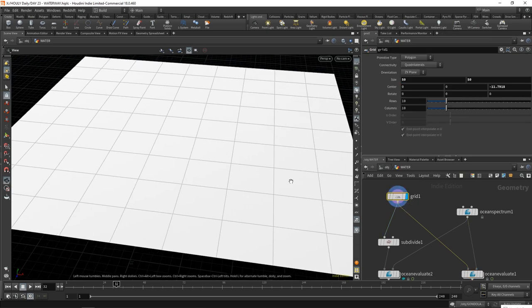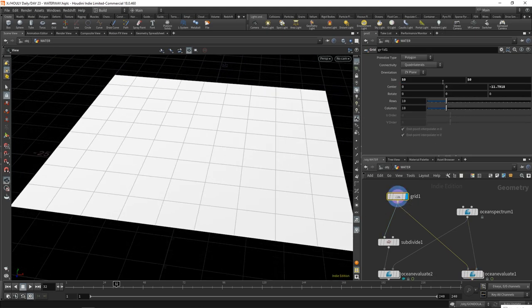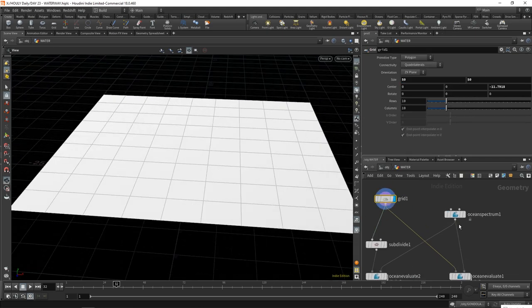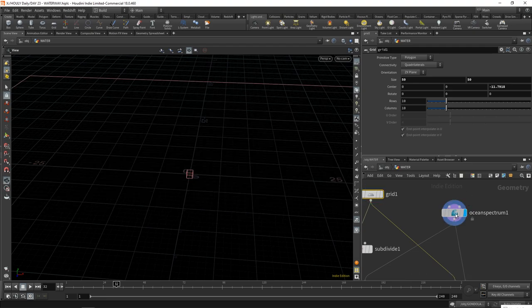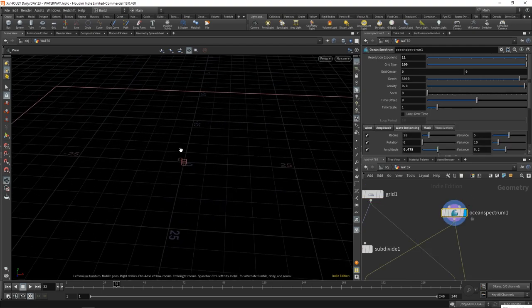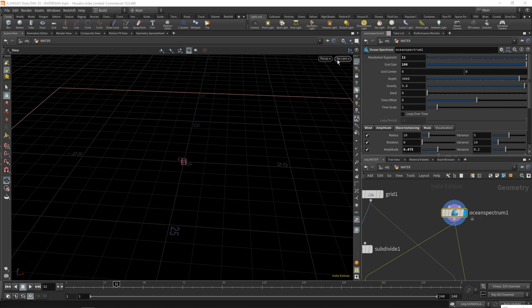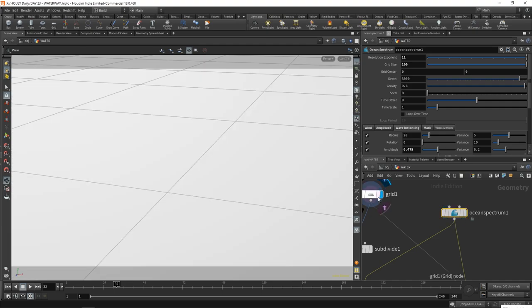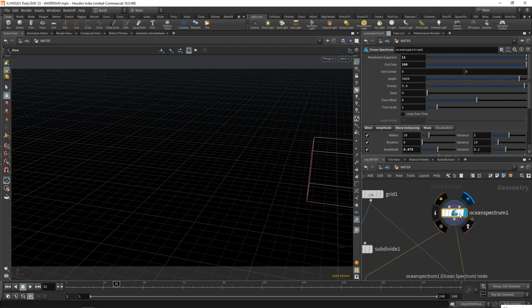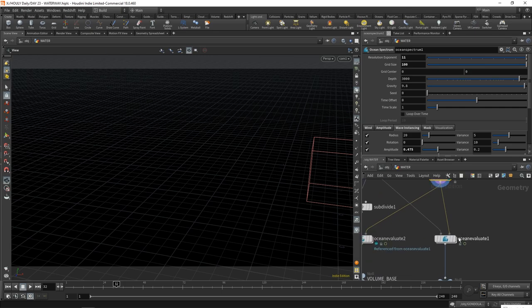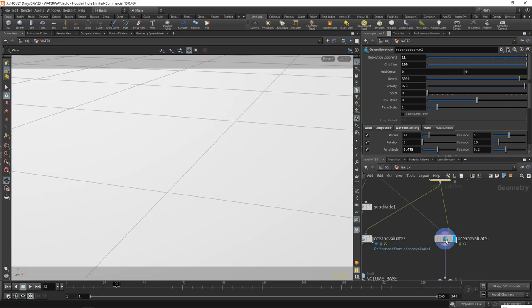So if you did a grid, right? Here's a grid, 50 by 50, regular old grid. Then you use an ocean spectrum. Ocean spectrum, this is what controls the look of your ocean. So resolution exponent up to 11. I needed very high resolution water. The further away you are in the shot, the lower this resolution can be. Our shot is quite close to the surface. So I needed a high resolution. Then you take your grid and your ocean spectrum into an ocean evaluate.